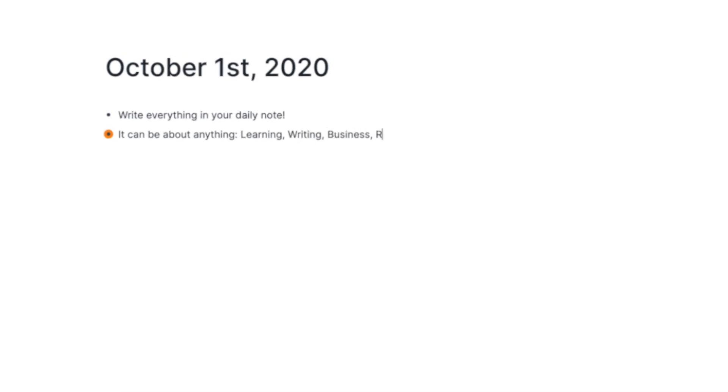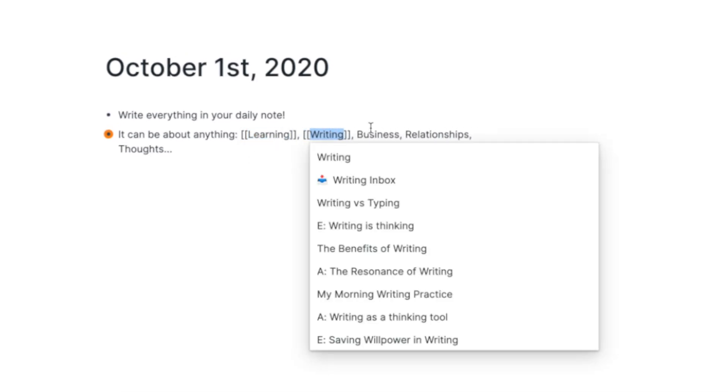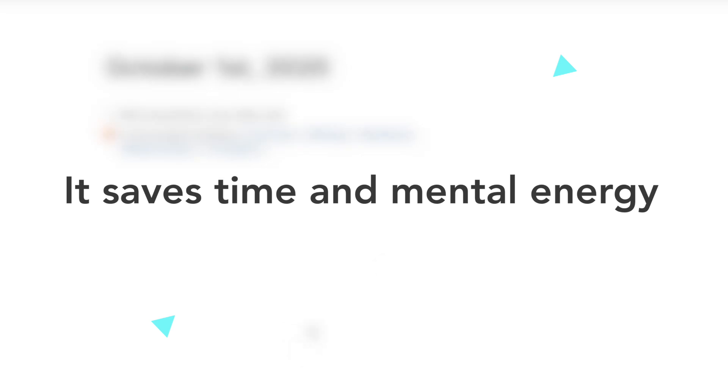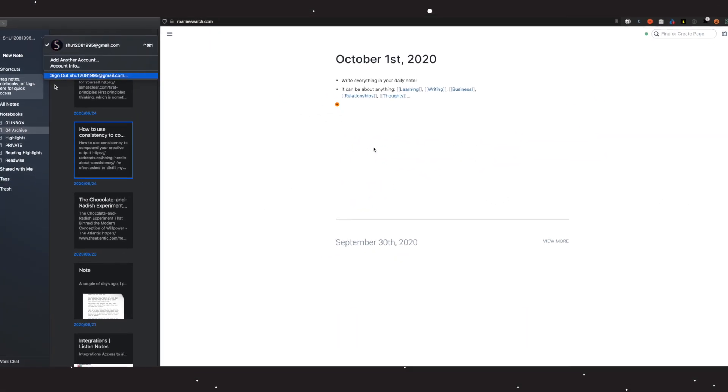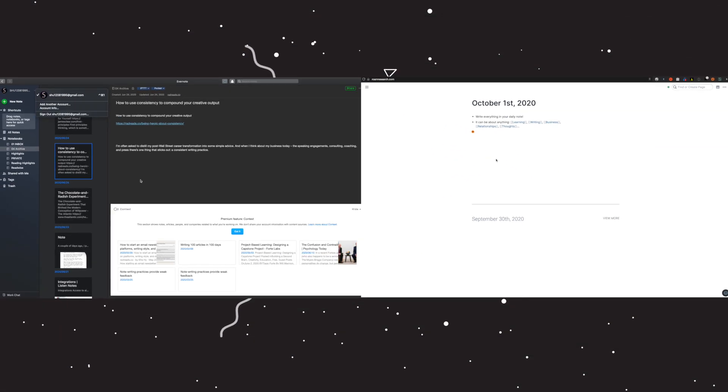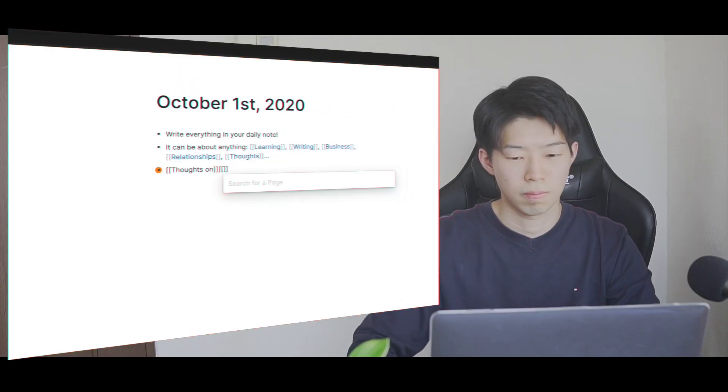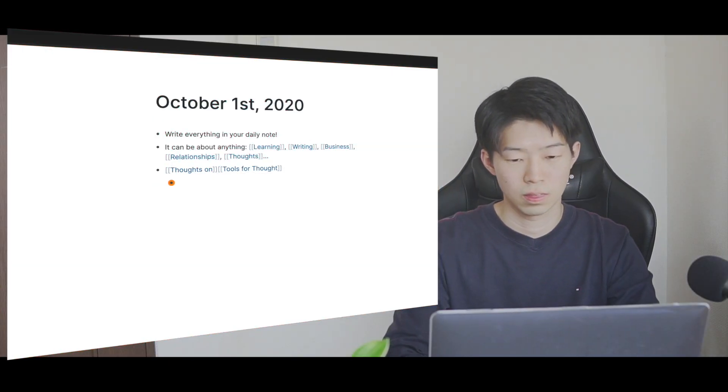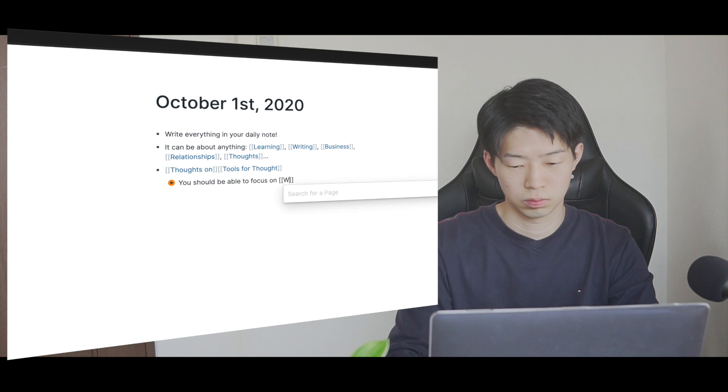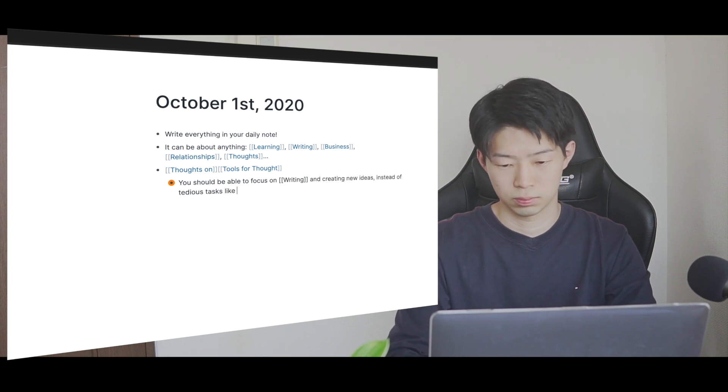The key is to use the daily note. There are two reasons for this. One is that it saves time and mental energy. The beauty of Roam, in my opinion, is its simplicity. There are no folders or notebooks like in Notion or Evernote. You only have your daily note. And because there are no folders in Roam, you can focus 100% on writing, instead of wasting your time and mental energy on organizing or categorizing your notes.